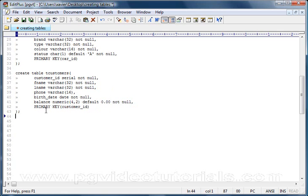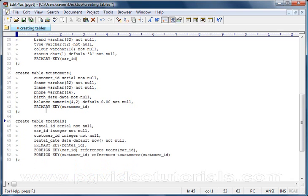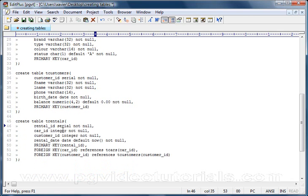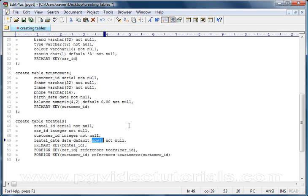You can see we've got a comma here, but we don't have one at the end here because this is the last line of code in our table definition. Same again here, no comma. Let's have a look at our last table, the t_rentals table. There we go, t_rentals table. We've got a rental_id, it's a serial and it doesn't take any null. Same again, we've got a car_id, an integer not null. We've got a customer_id, an integer not null. And we've got a rental_date, type date, and we have a default for rental_date. The default is NOW, open close bracket.